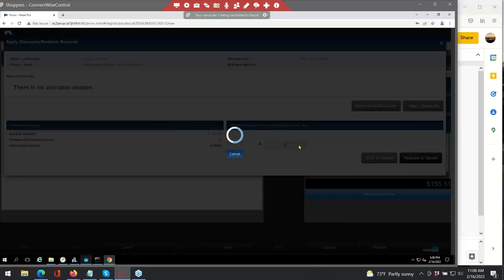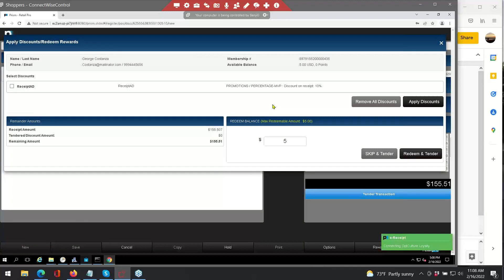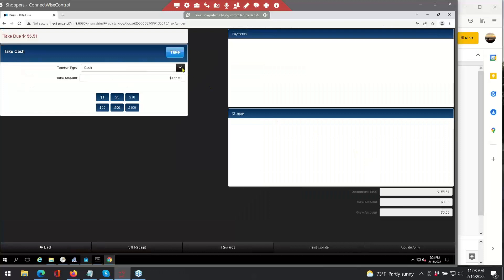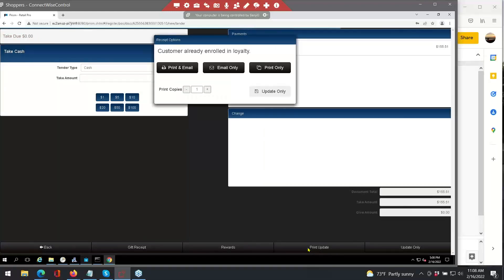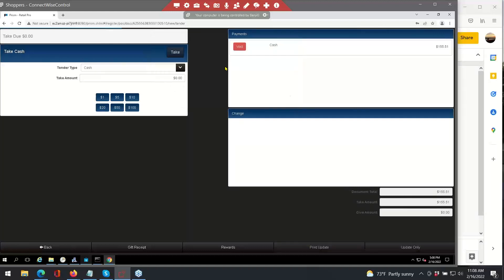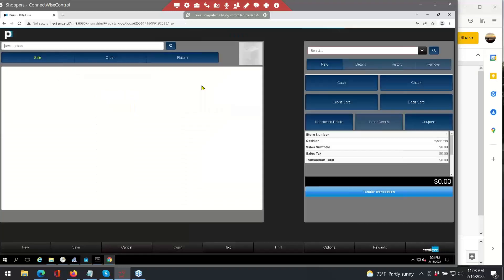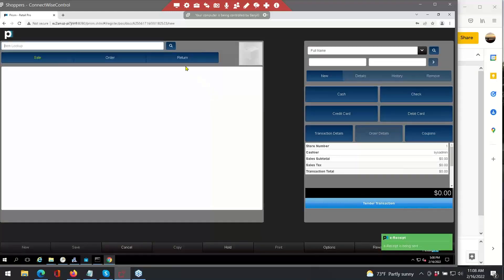Clicking the tender transaction button is going to show that this customer has been enrolled in loyalty. For this demo program, we've created a five-dollar enrollment bonus which would be redeemable at the time of purchase. You can also hold these rewards for a 24-hour balance if you're looking to do things like that. I'm going to go ahead and skip and tender here and not redeem anything on this first purchase. Clicking the print update button brings up the OpCulture e-receipt plugin, which allows me to email a receipt, print and email a receipt, print only, or update only.